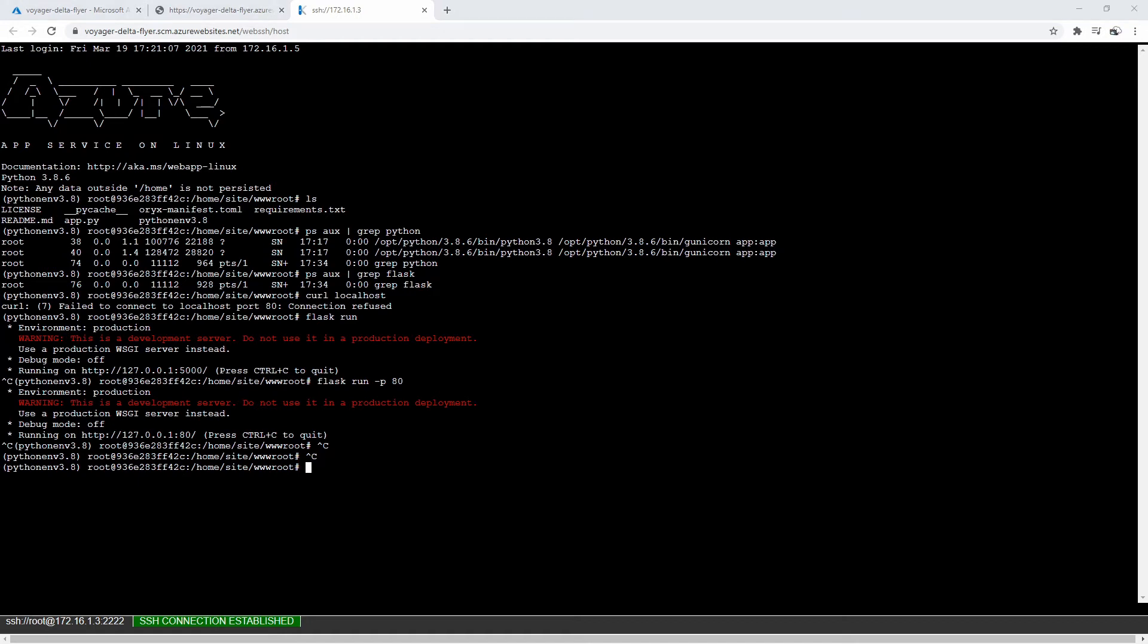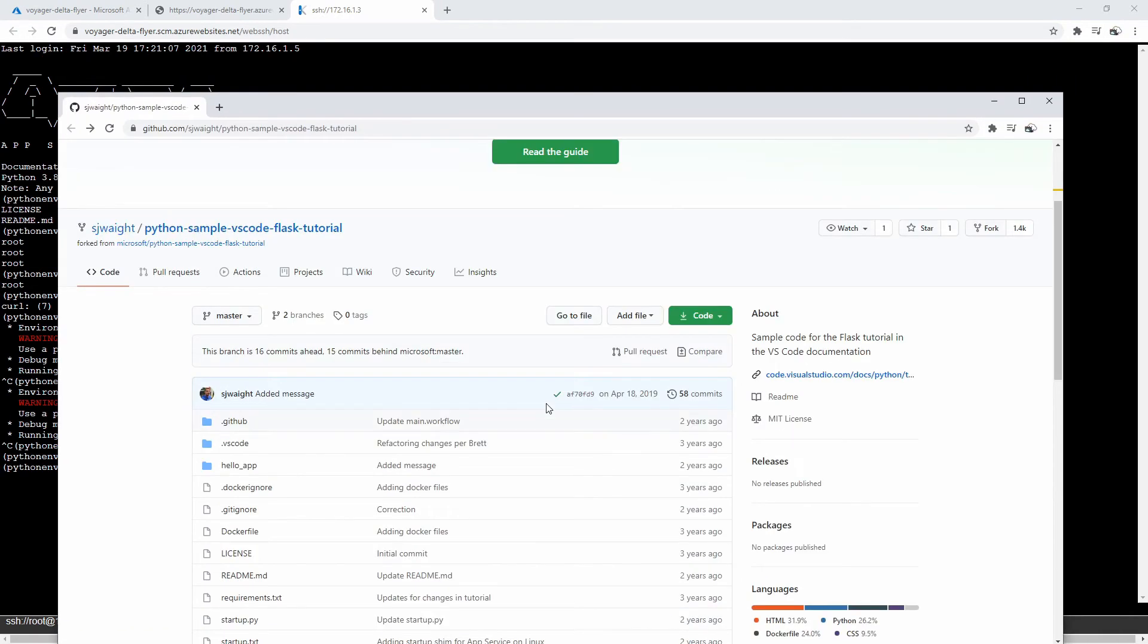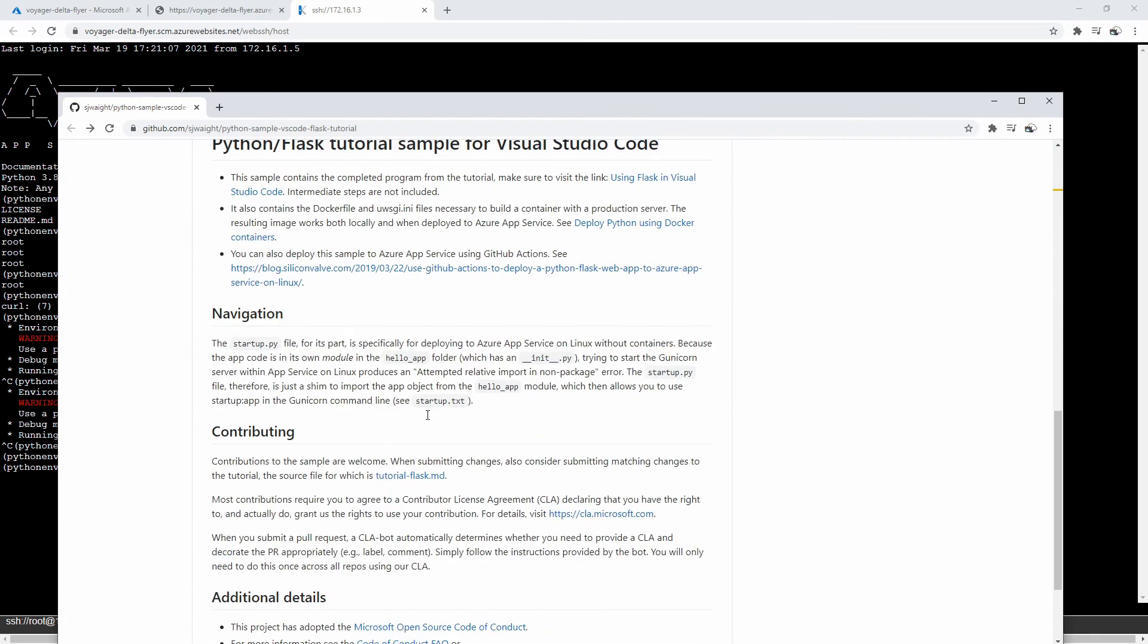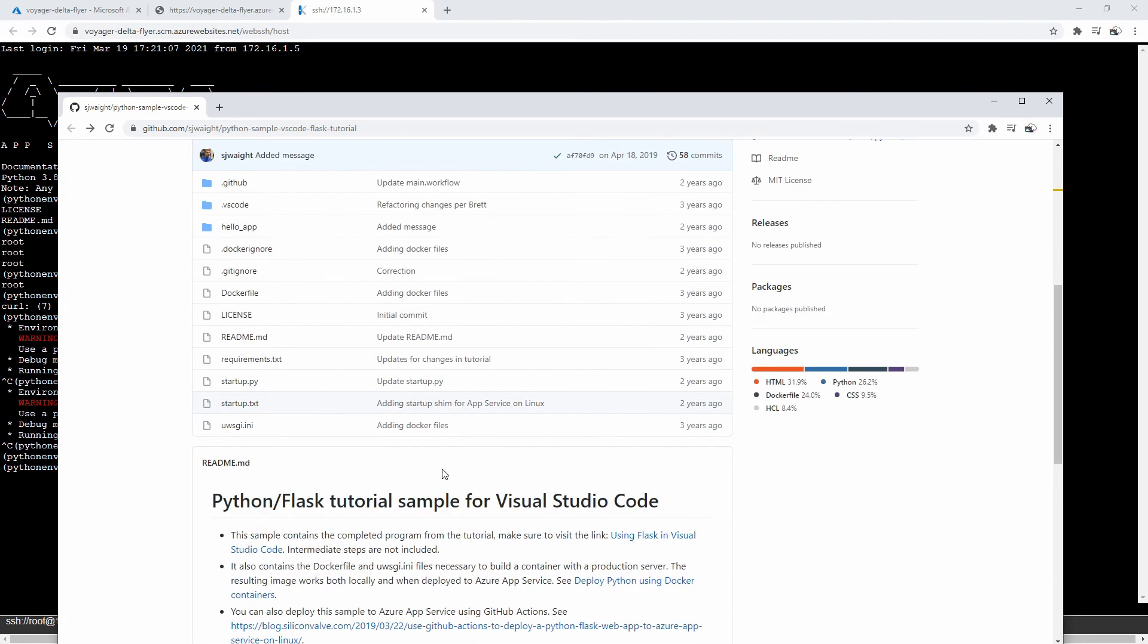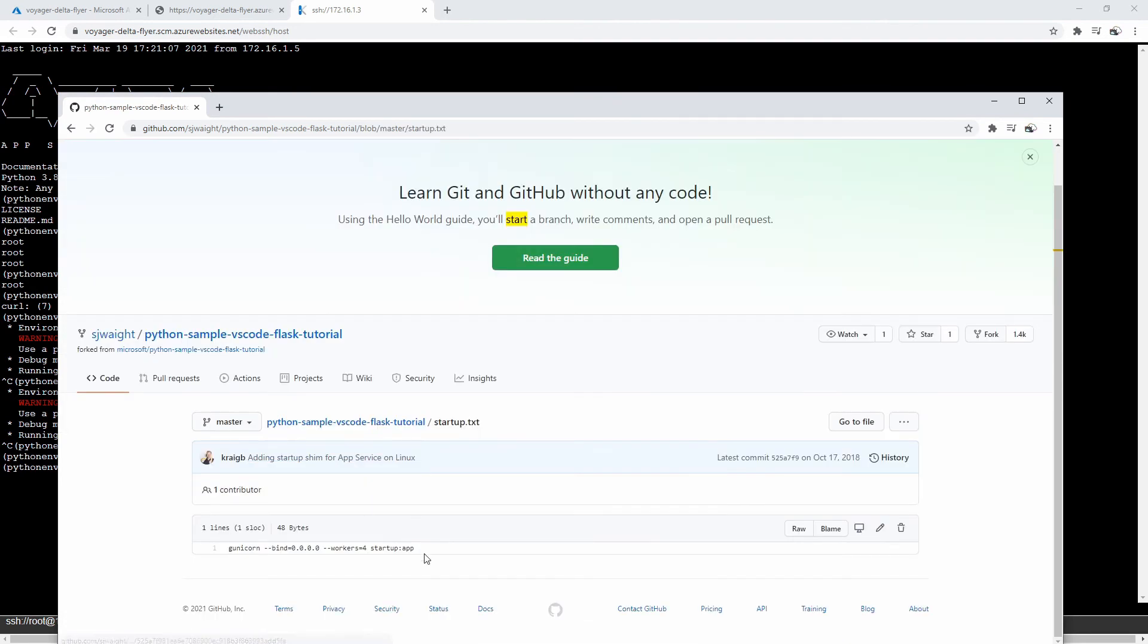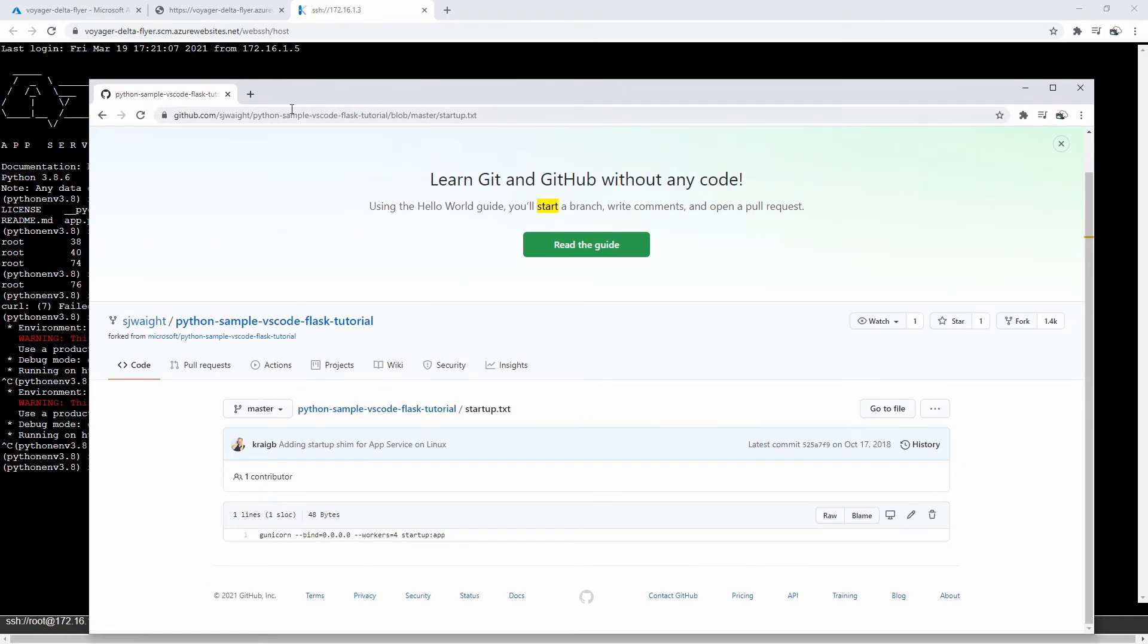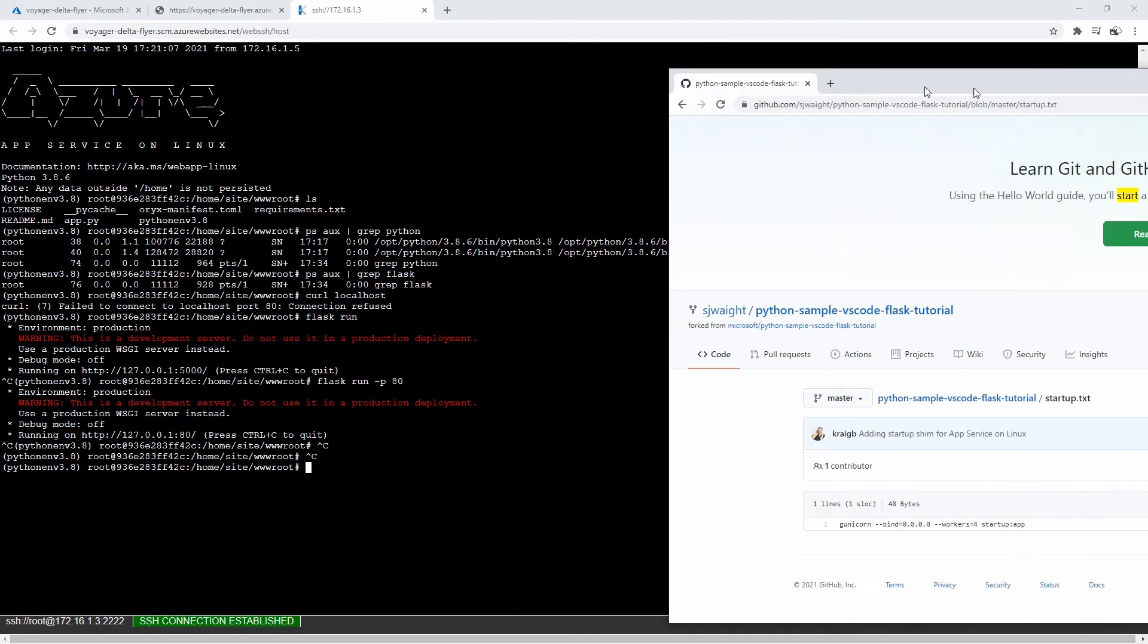And interestingly enough, there is an example code by the same author of the other one we were looking at. They have a startup.txt, and so in here you can see that it binds on port 8000, it starts up four workers, starts up the app. And so that's something that we can go ahead and do.